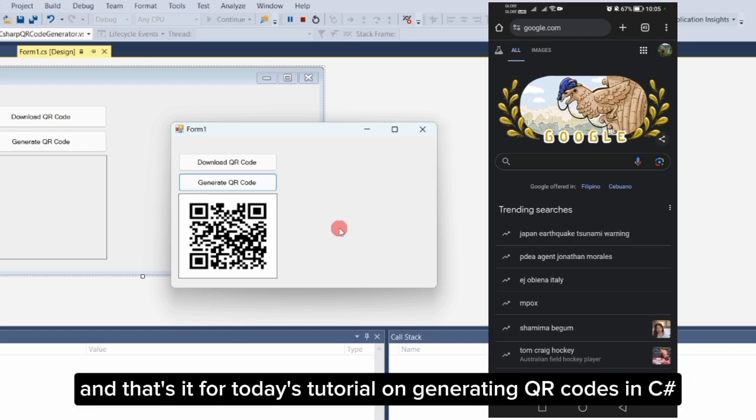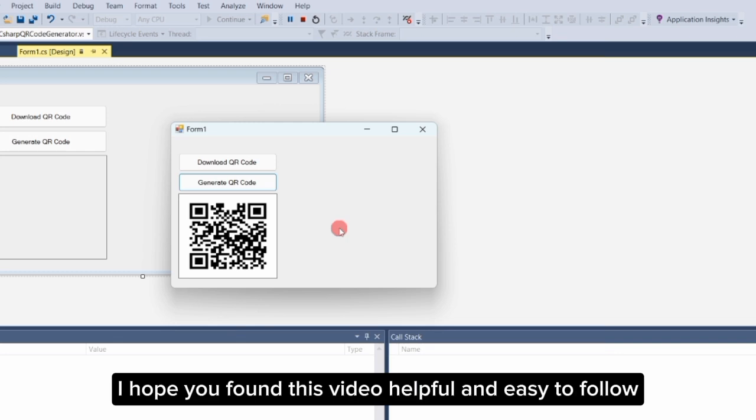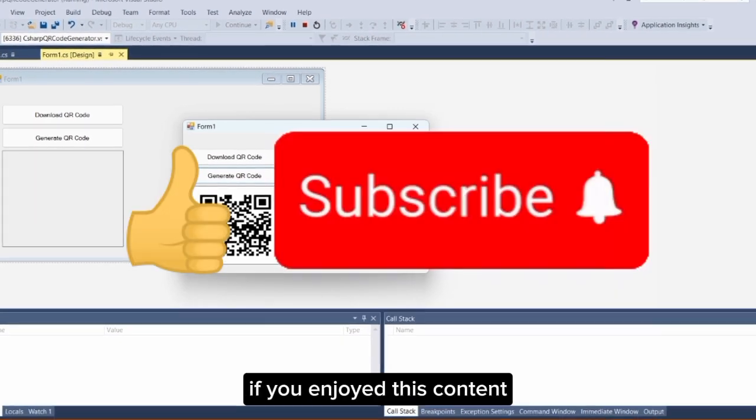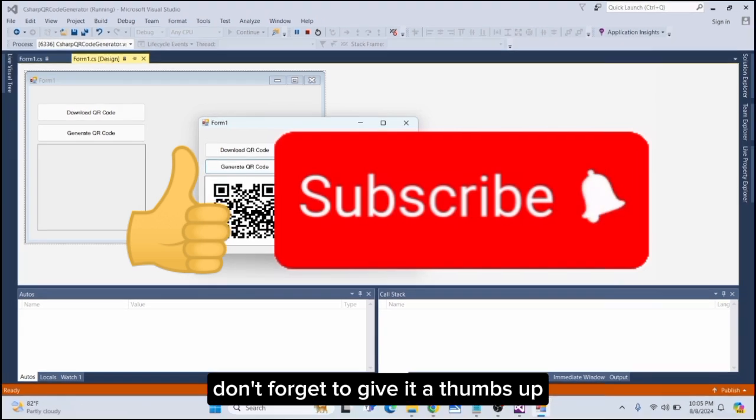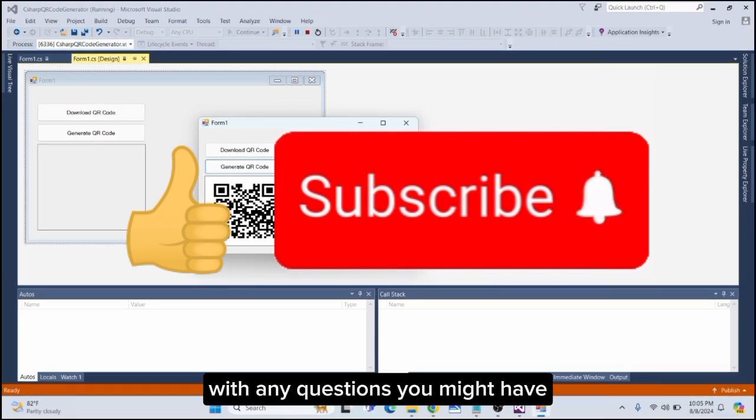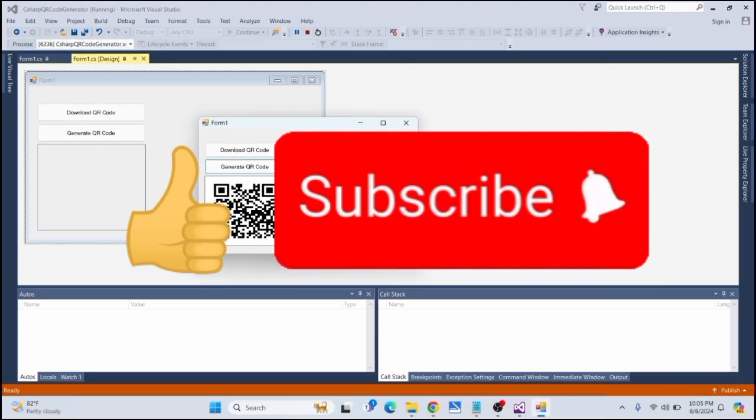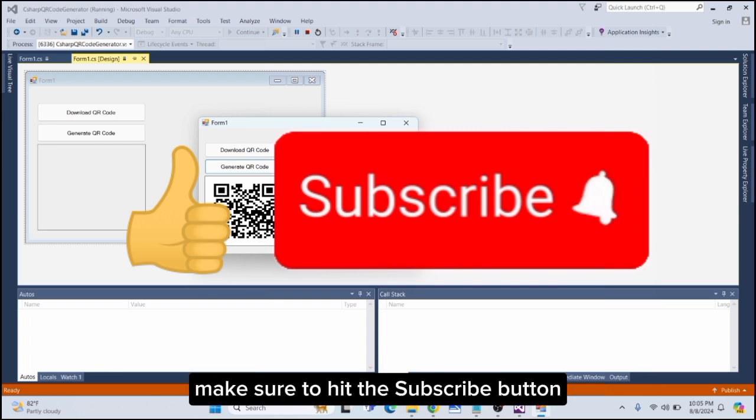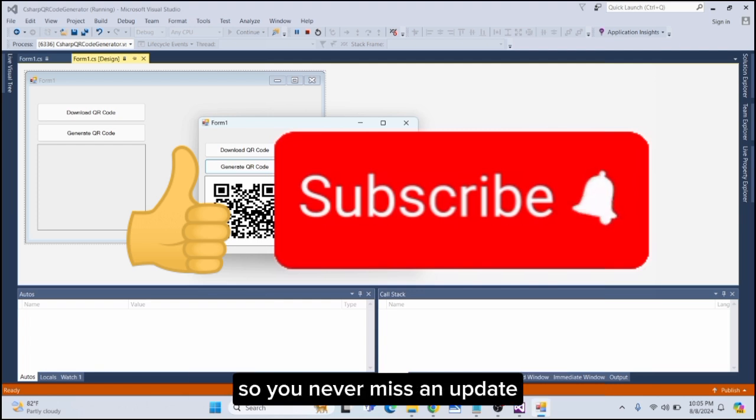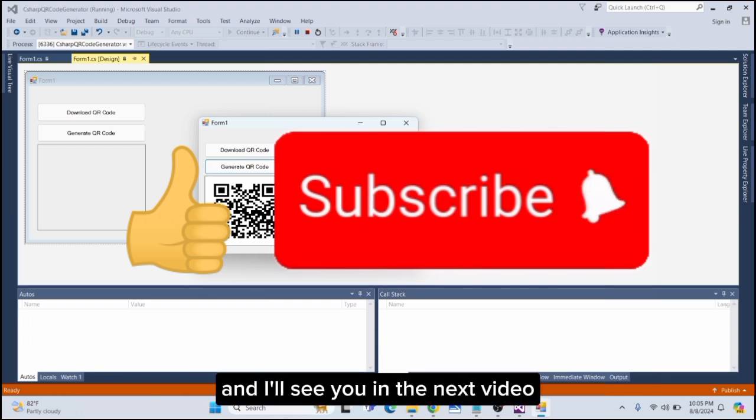And that's it for today's tutorial on generating QR codes in C#. I hope you found this video helpful and easy to follow. If you enjoyed this content, don't forget to give it a thumbs up and leave a comment below with any questions you might have. For more tutorials like this, make sure to hit the subscribe button and ring the notification bell so you never miss an update. Thank you for watching and I'll see you in the next video.